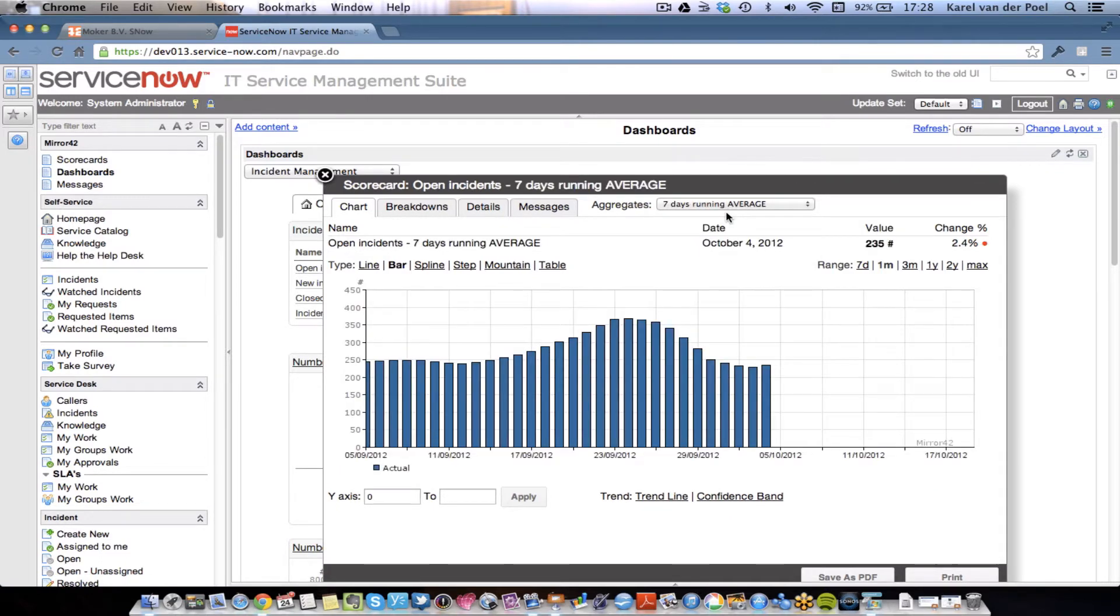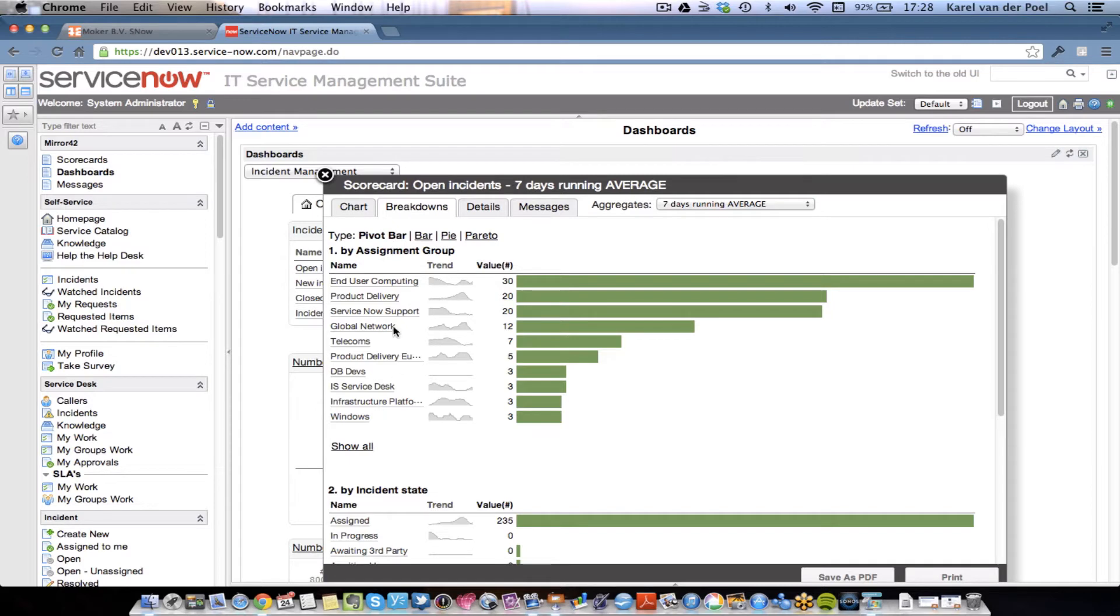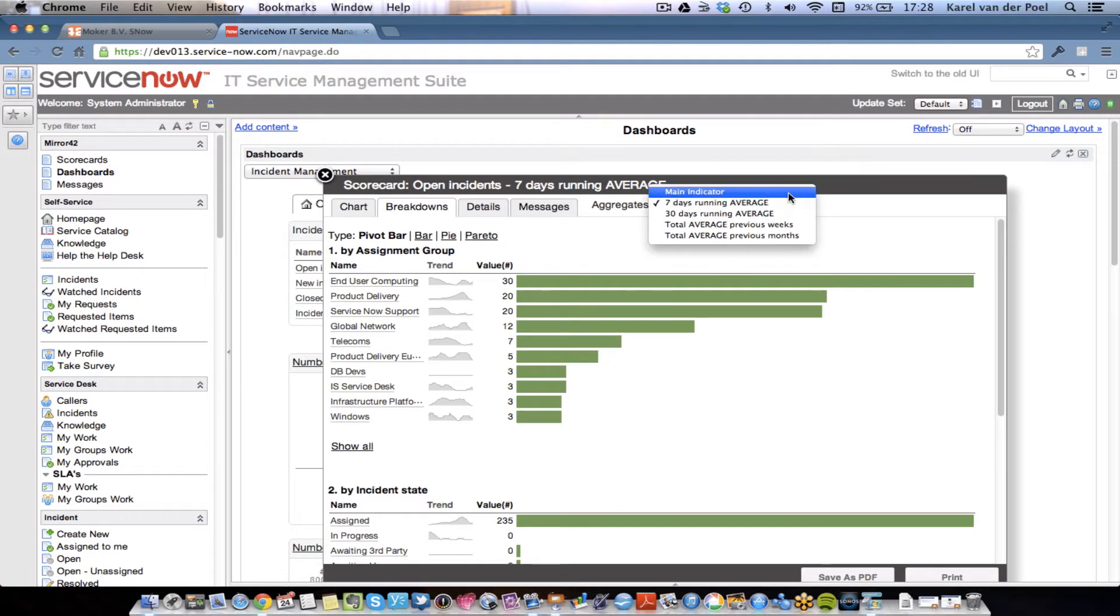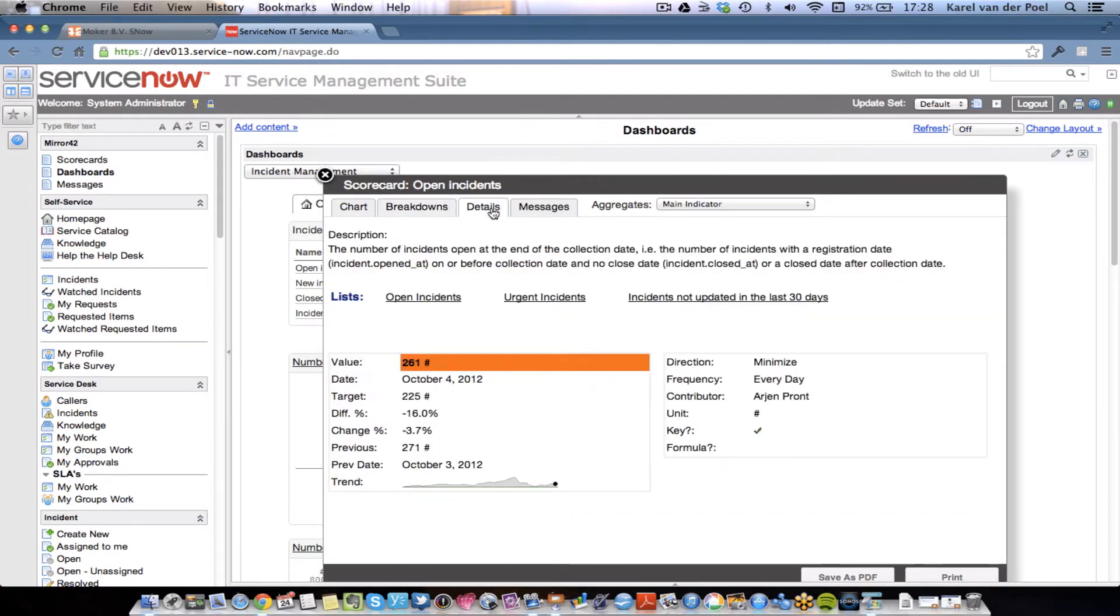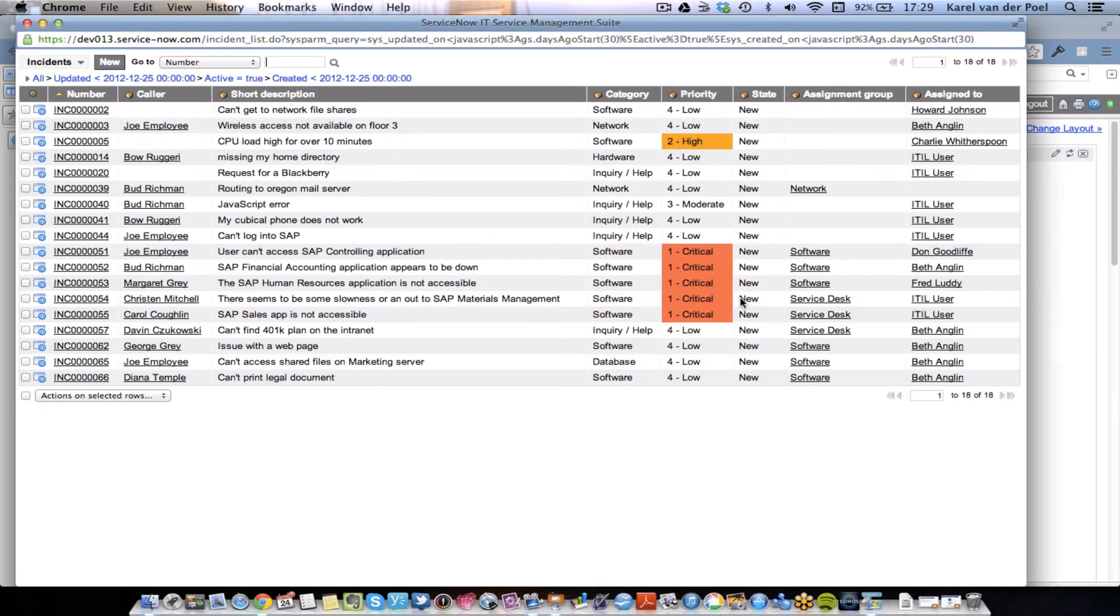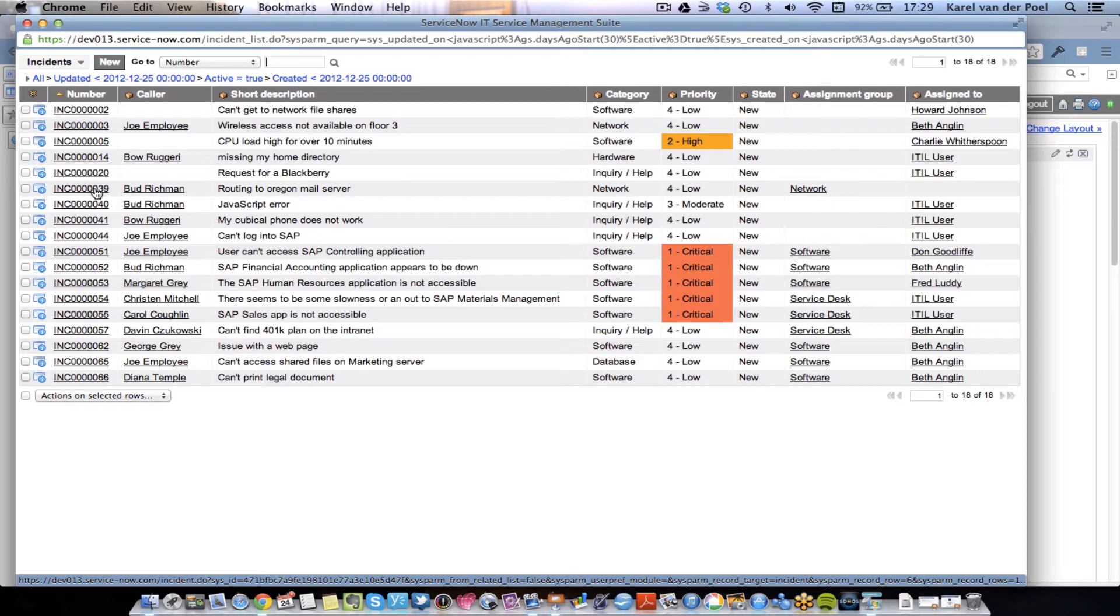As you can see, the system is extremely quick, and you can even break down the open incidents further by assignment group or by incident state. We call it actionable analytics, because when I click on the details, if I want to know the underlying records and tickets incidents that are actually causing our backlog to grow, I can launch the incidents not updated in the last 30 days. And my end users can now directly work on the tickets that caused this indicator to go over its target.